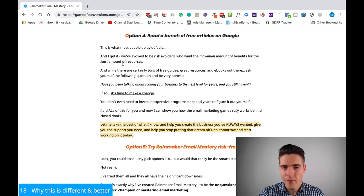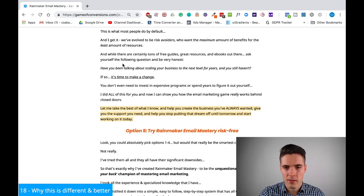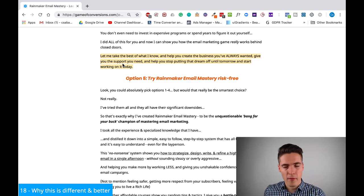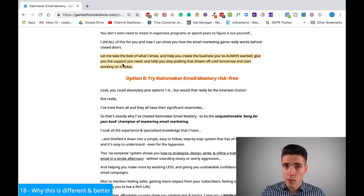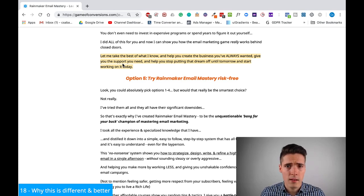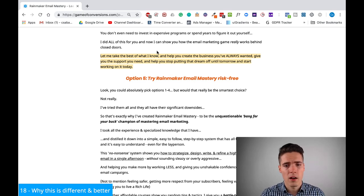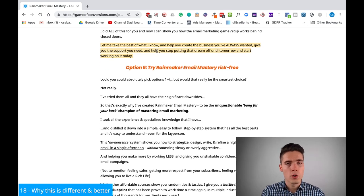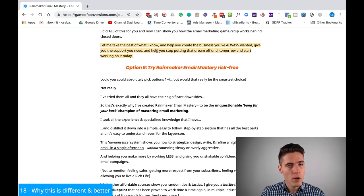Then there's option five, which you've guessed — it's Rainmaker Email Mastery, which they can try risk-free. Always reinforce the core benefits and the money-back guarantee because it gives you more credibility and people won't feel like it might be a scam. A lot of people want that extra reassurance. If you have a quality product, you should stand by it — offer a money-back guarantee because you're proud of it and you know that it works.